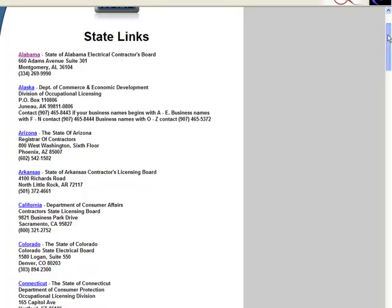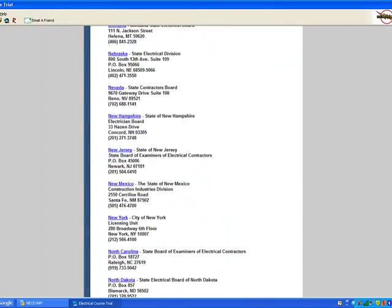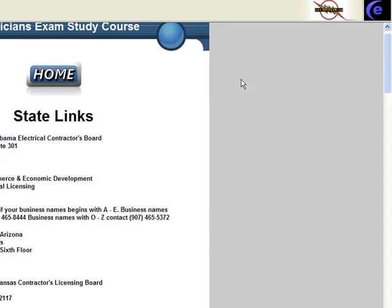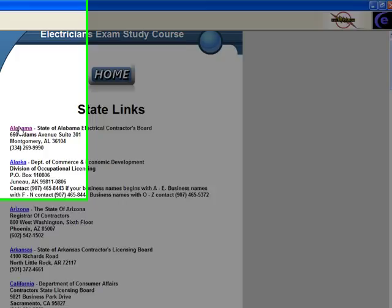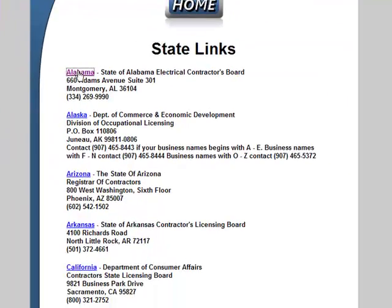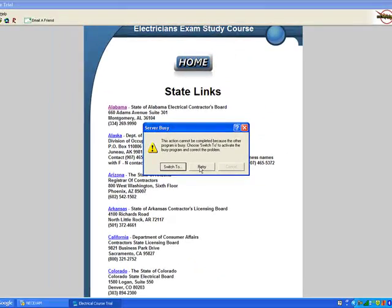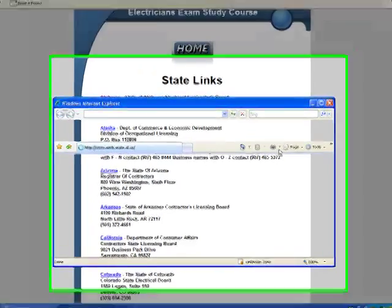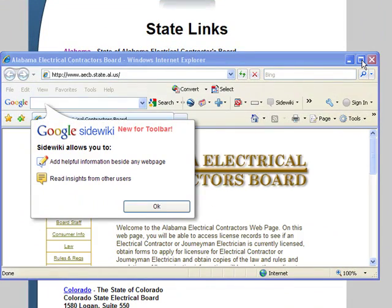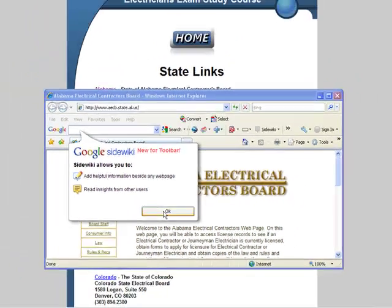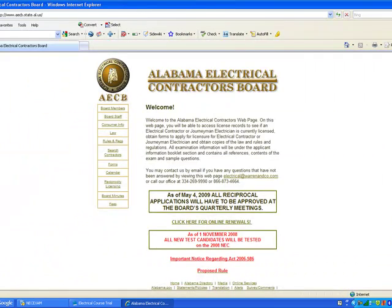This is the state-by-state links. Whatever state you're going to take your exam in, it's got all the states right here on your desktop. You don't have to surf the web — we've put it here for you. You click it and it's going to bring up the web page of that state's licensing board. We're going to click on Alabama, and it sends you straight to the Alabama Electrical Contractors Board, where you can get all your information for your exam in your state.